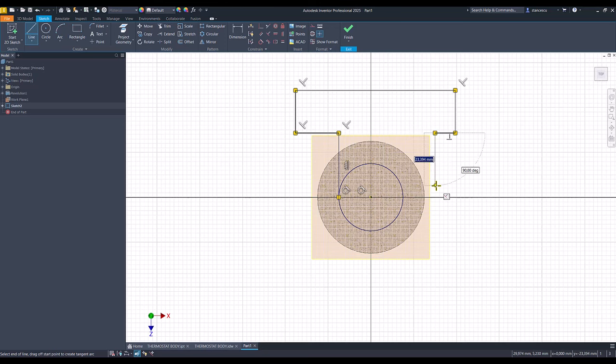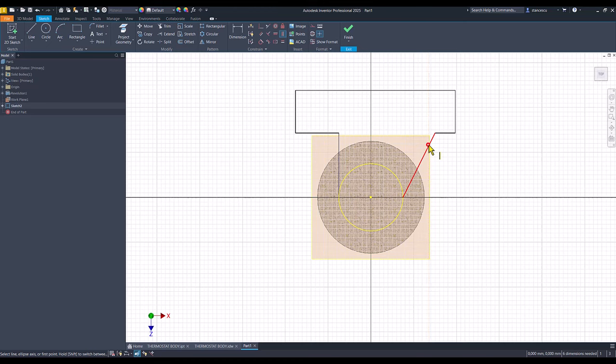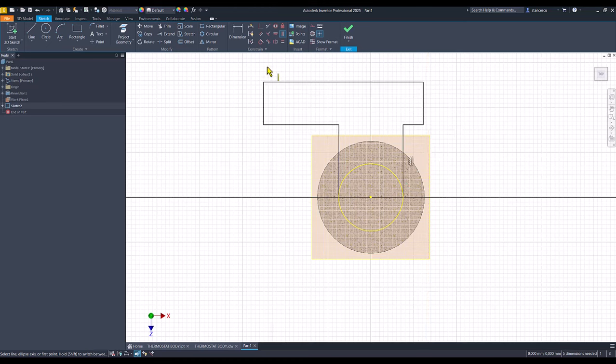And I go here, but this must be vertical. And also tangent.